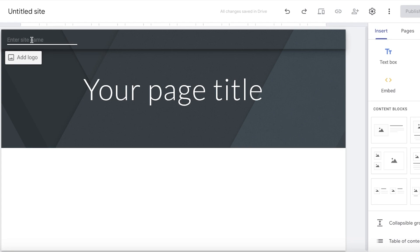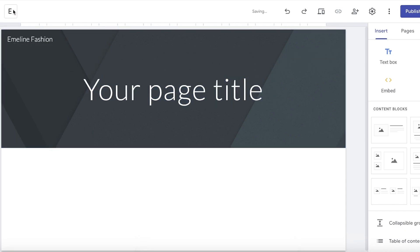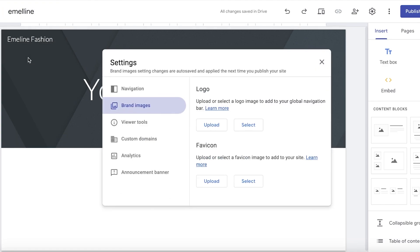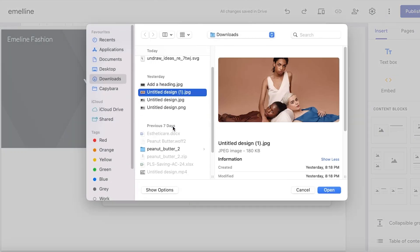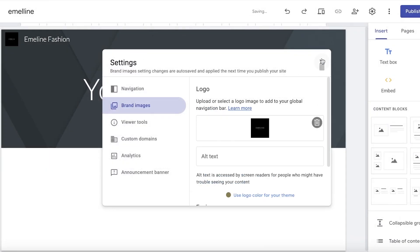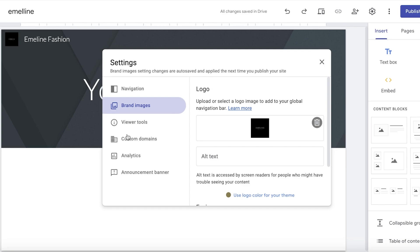We're going to open up a blank site. The first thing I'm going to do is add my name for our website, so this is going to be called Emelin Fashion. Then I'll click on the top left and enter the name there as well. Once I've done that, I can also choose to add a logo — click on select and choose a photo from your drive or upload a photo.